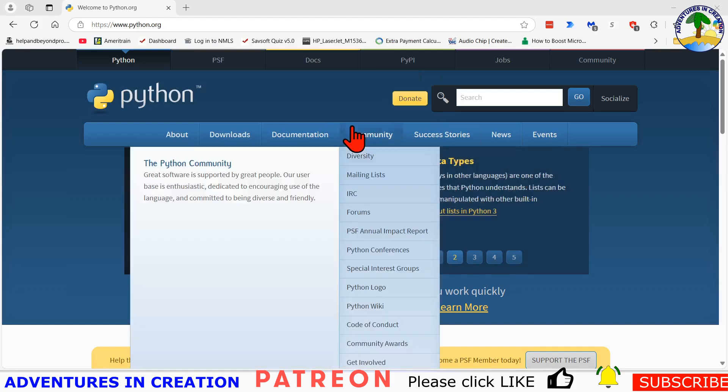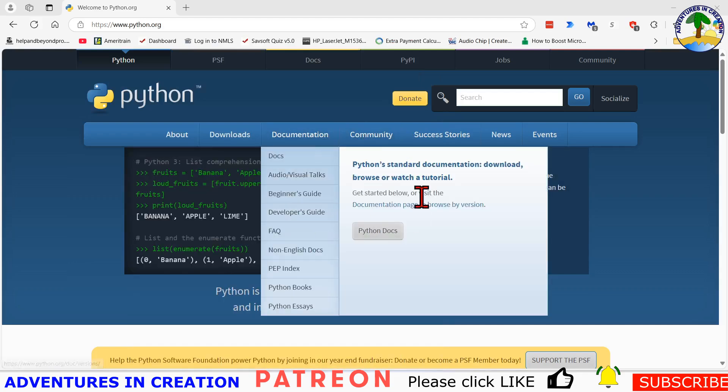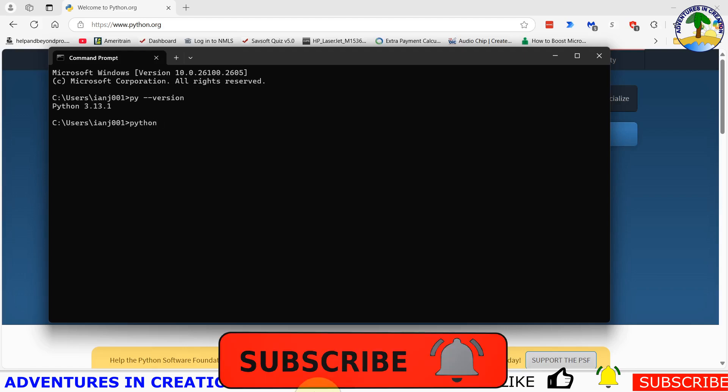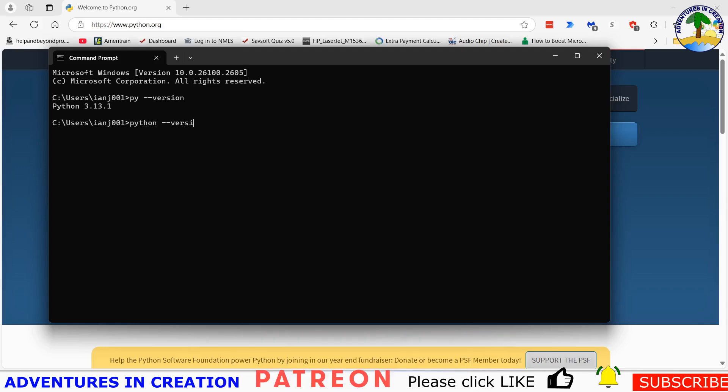And once that window pops up I'm going to type py dash dash version and it should tell me what version of Python we have and there it does. And now I just want to test Python dash dash version and that will test if my path variable is set up properly and it is. So that's Python. If you don't get Python there it could be that your path variable is not set up properly or it could be that you have to type Python 3 and dash dash version. It's one or the other. So mine works with Python so it doesn't work with Python 3 but yours may.